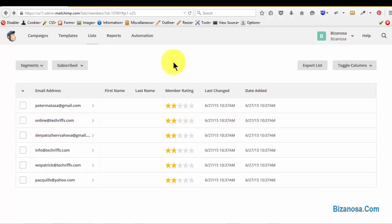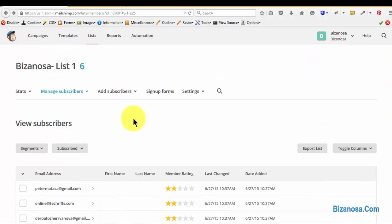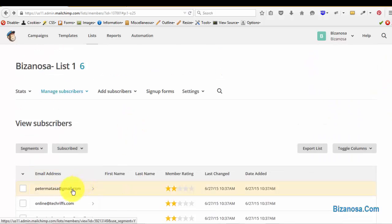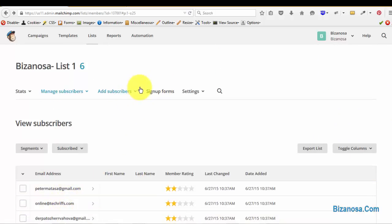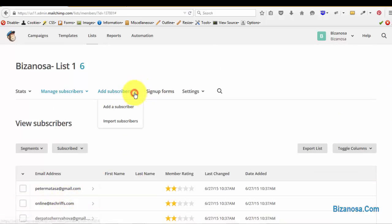In this video, we're going to see how else you can add emails. So if you want to add subscribers manually, you can go to add subscribers, then add a subscriber.